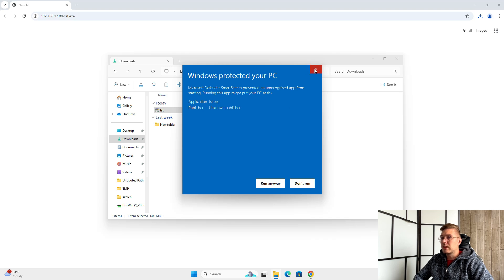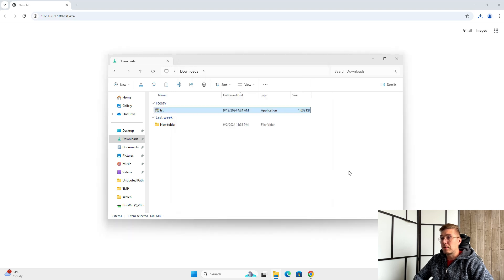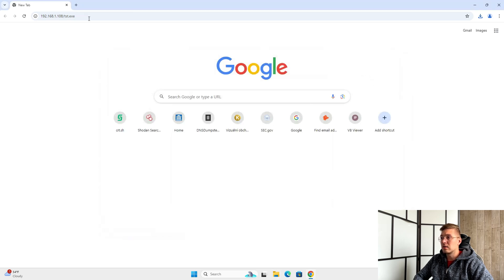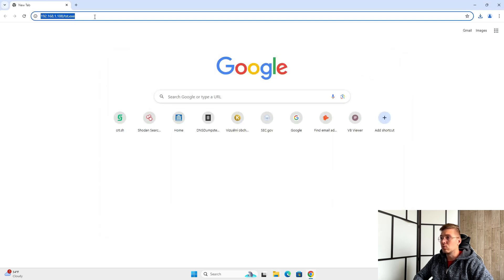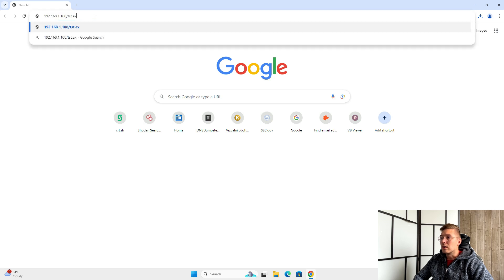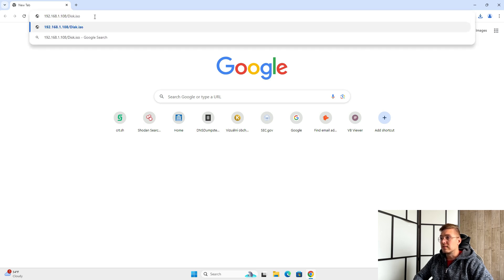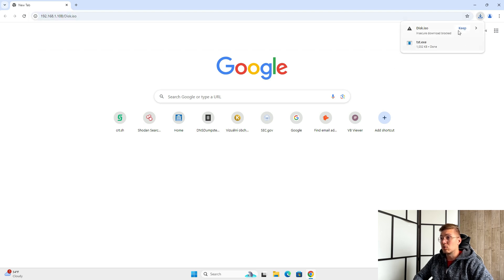When we download this file packaged in an ISO image and run the ISO, it will mount with the file as a new drive. However, as I said, this file will not pass through.